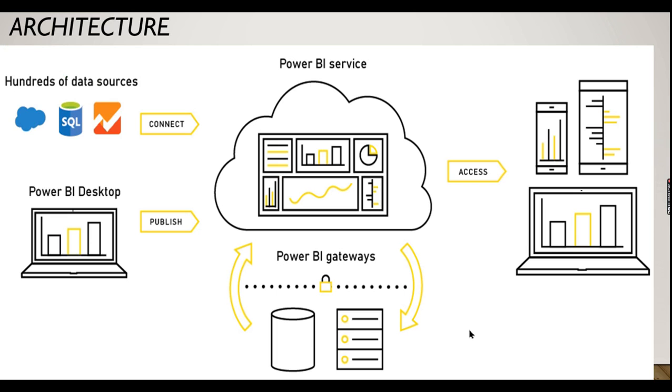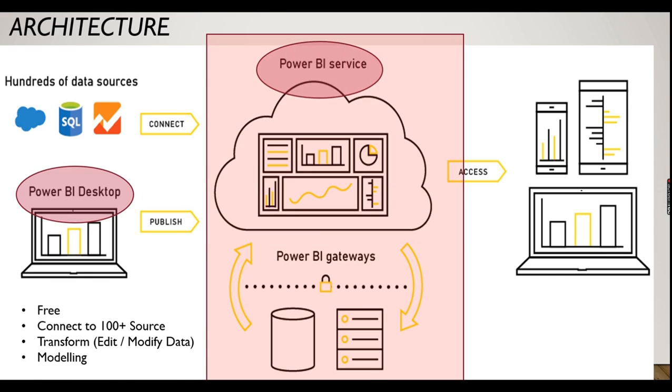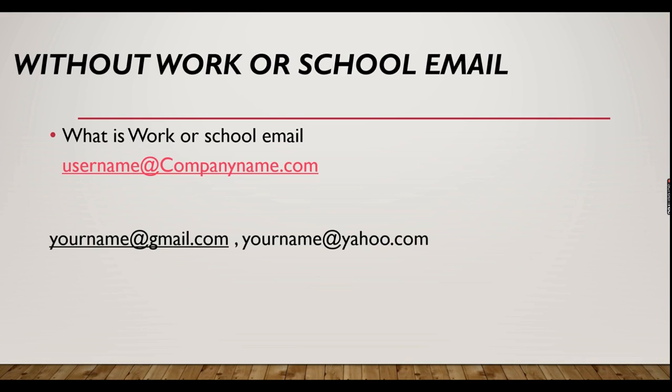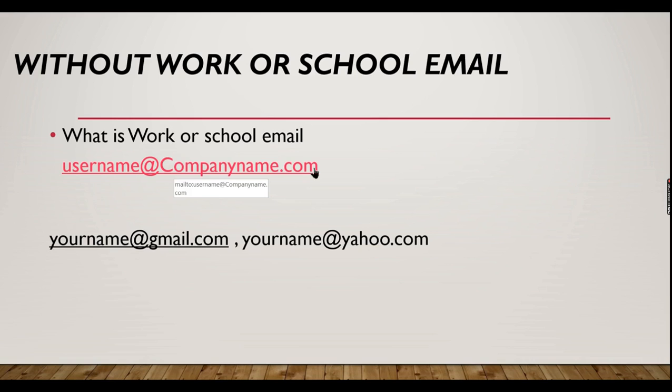Hit the subscribe button right now to learn the concepts in Power BI. We have seen Power BI services and Power BI Desktop in our previous videos. We have also seen in my previous video there are two flows: Power BI cloud flow and Power BI on-premises flow. Just watch my previous videos if you haven't seen the Power BI services playlist. Now coming back to our topic, without work or school email, what I mean here is if you have your email like at company name dot com then it's very easy to sign up in Power BI services.